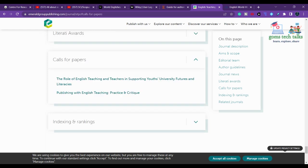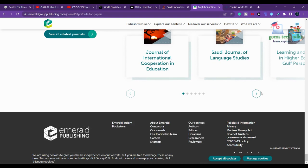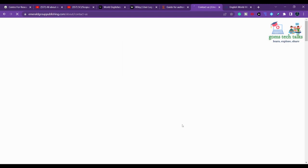You can go ahead and look for calls for papers or contact information. There will definitely be a contact us page where you can get the email address and send a mail to them to ask about frequency or other details.